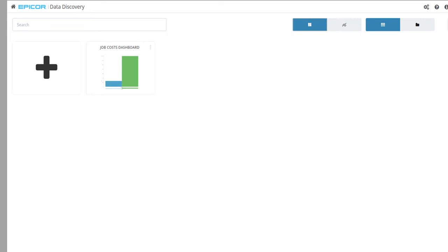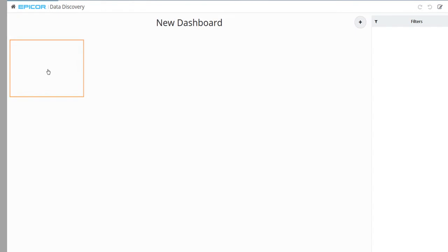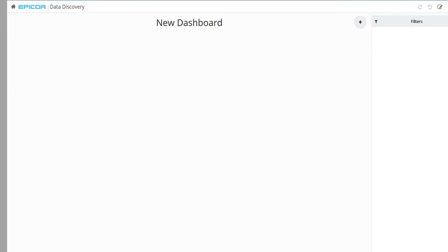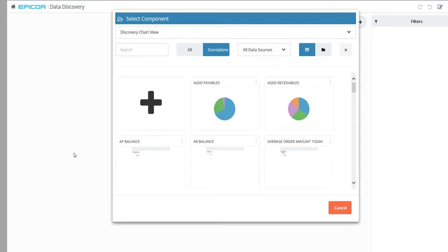Within Epicor Data Discovery, add a dashboard by clicking the large plus button. On the new dashboard page, add a view by clicking the plus button in the upper right corner.